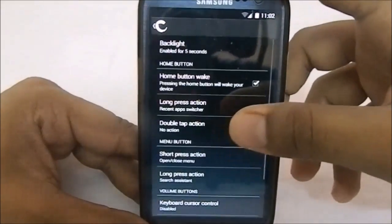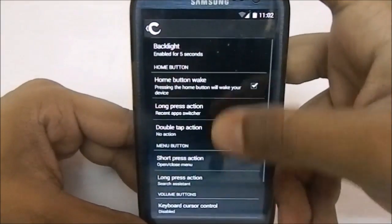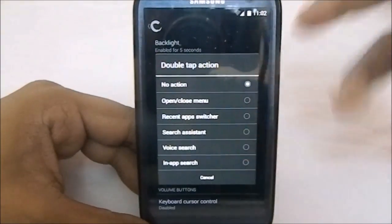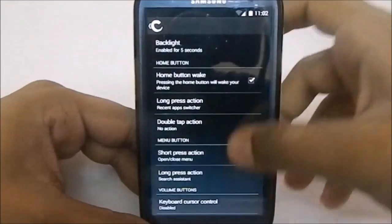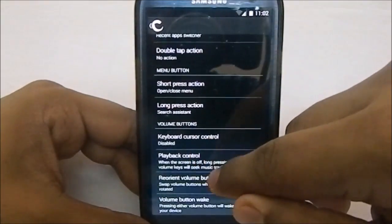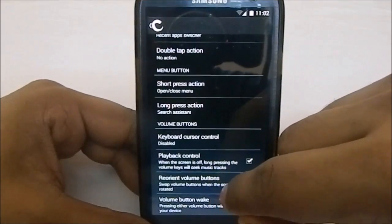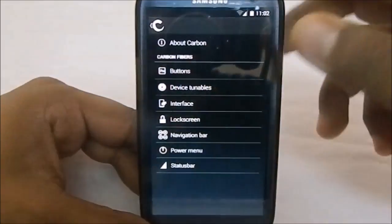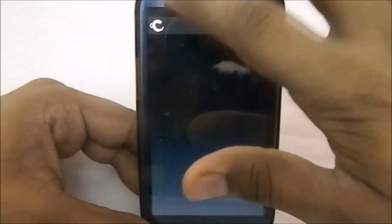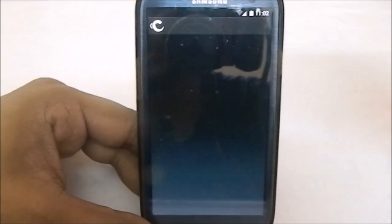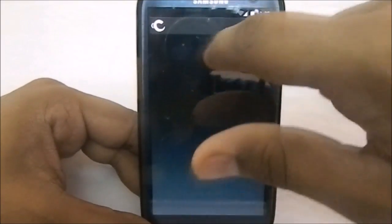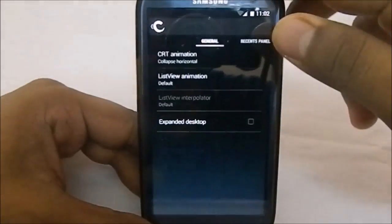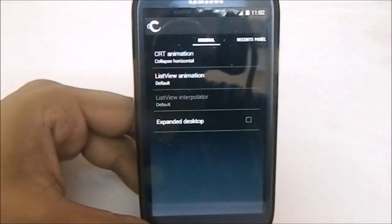First of all, you'll find button settings — these are customizable hardware buttons, so you can select what each button does. You can also have double-tap actions like in-app search, close menu, recent apps, and more. There's keyboard playback control, reorient volume buttons when the screen turns, and such options. Device tunables cover vibration and LED settings, which work pretty well.